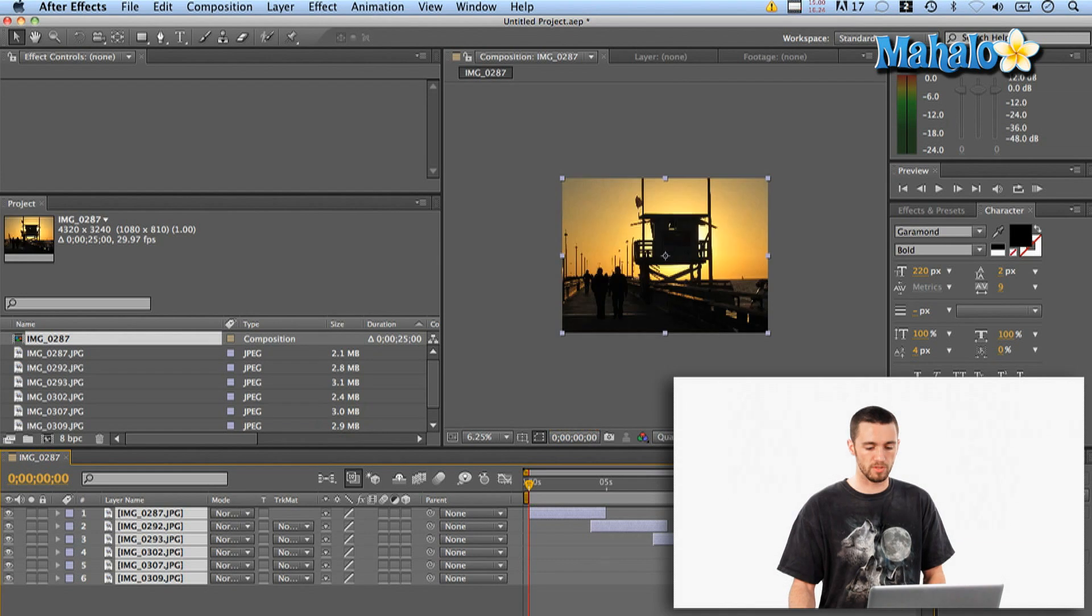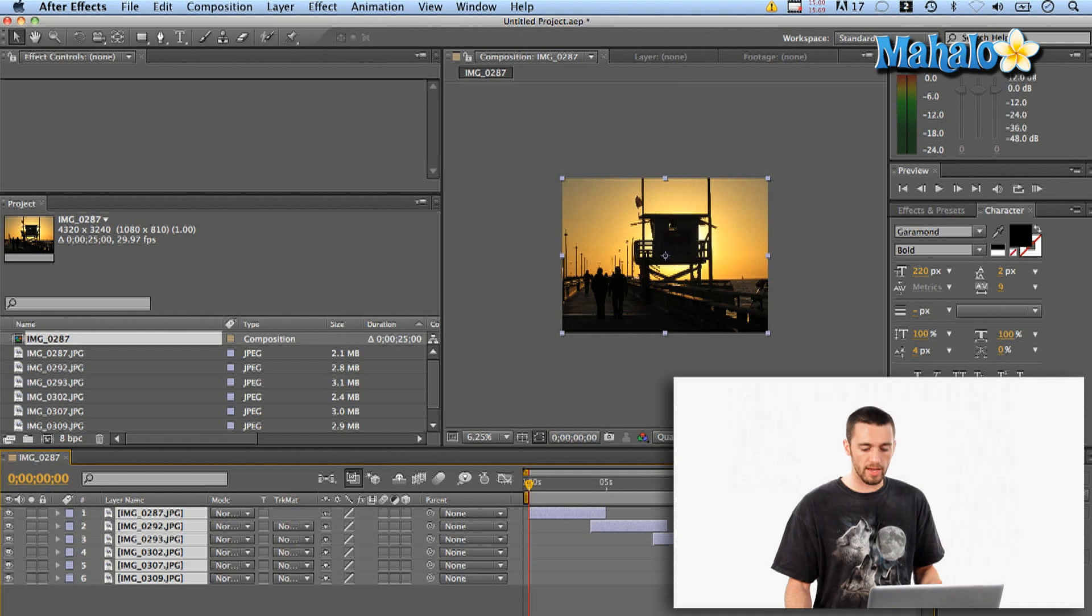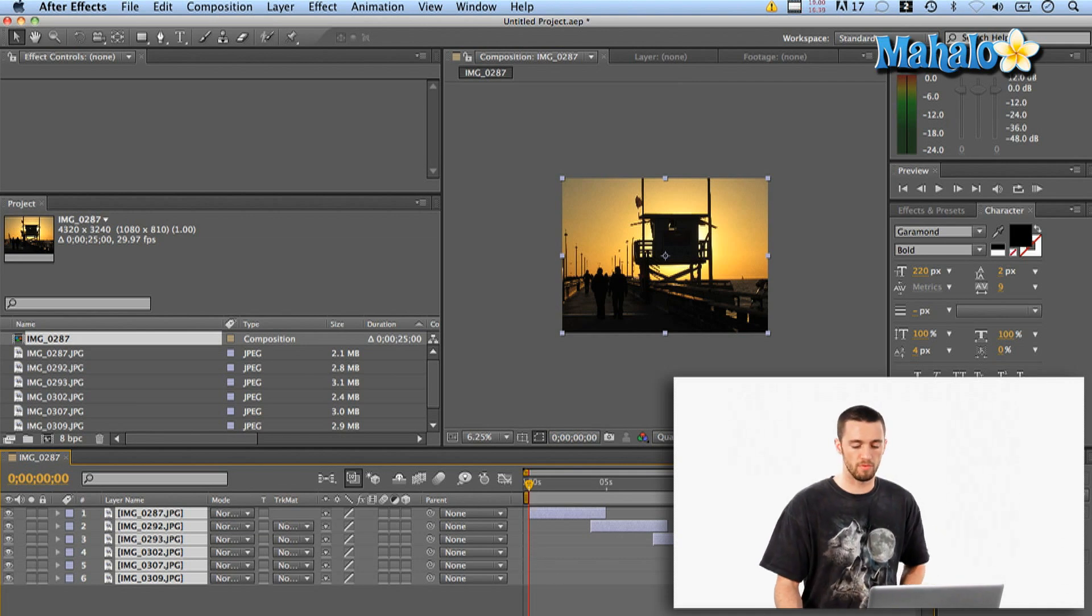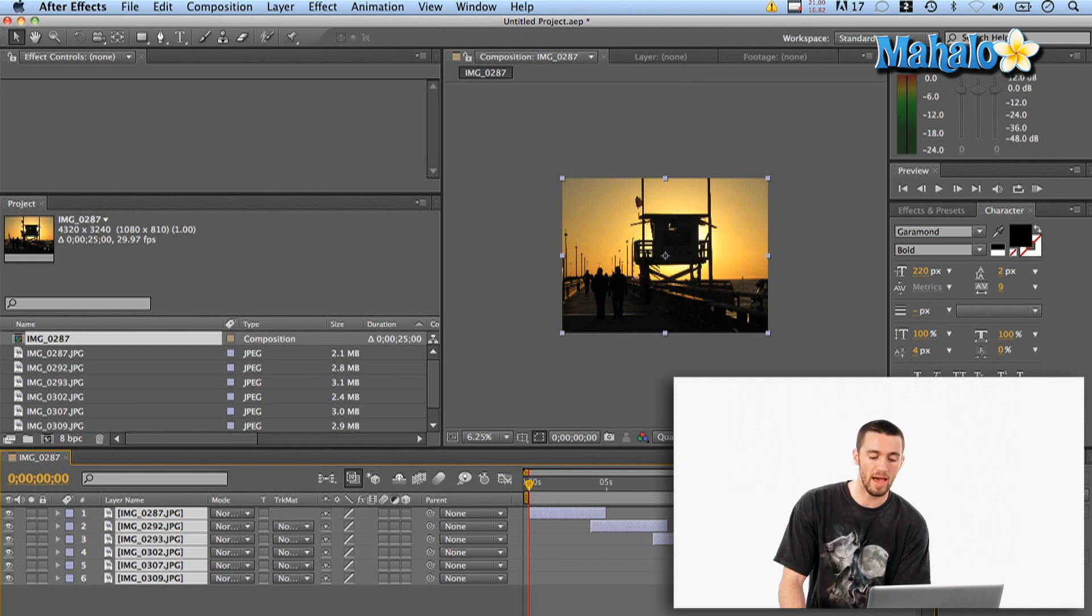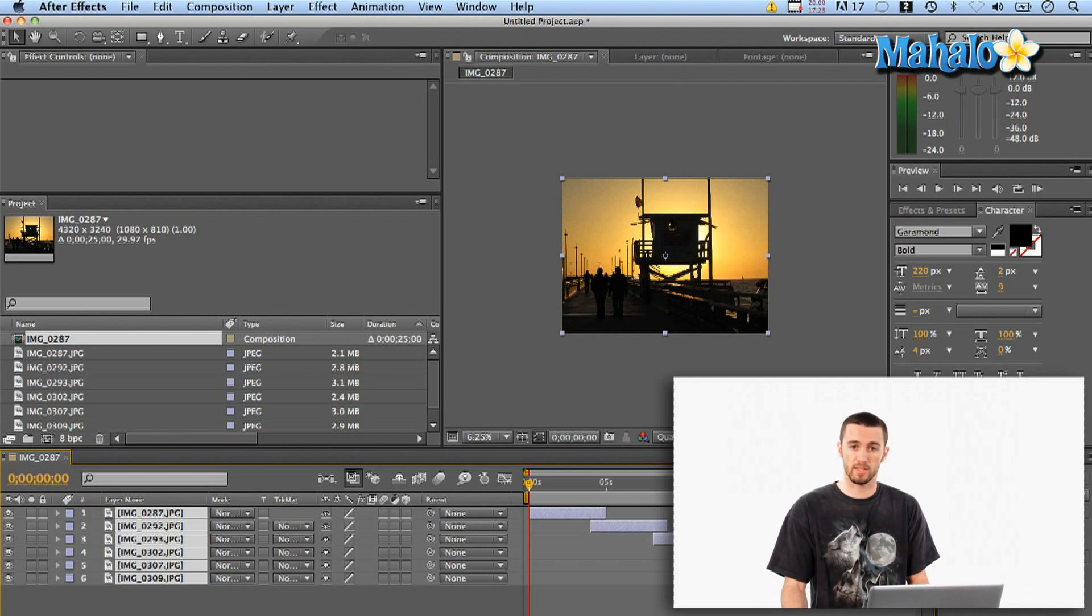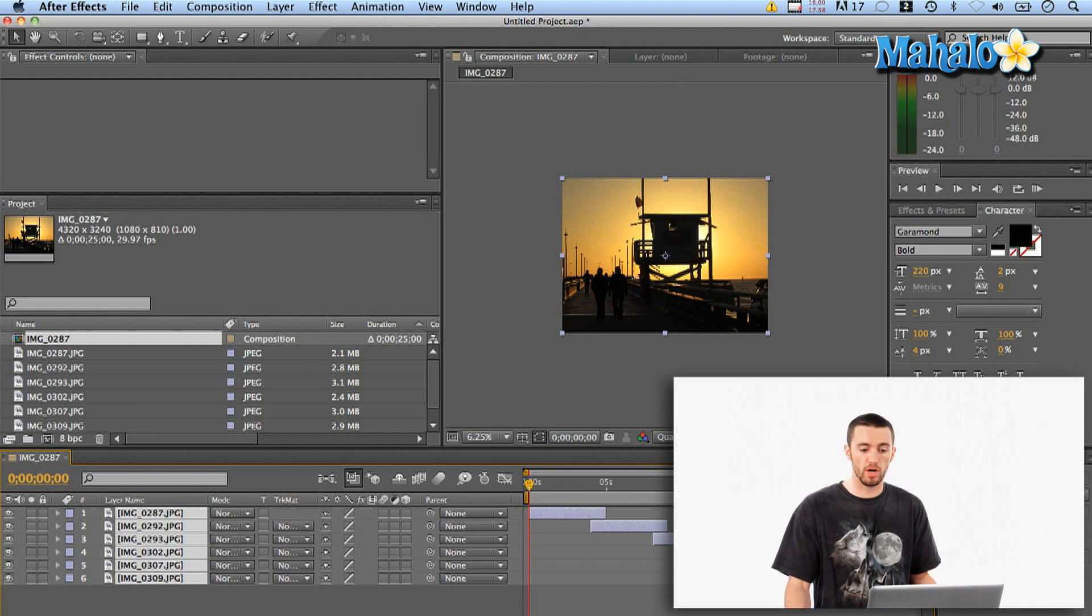Okay, so now I've got a new composition with the dimensions of the first photo. And as you can see here, they're all nicely sequenced and the duration of the composition matches the settings that I just put in.